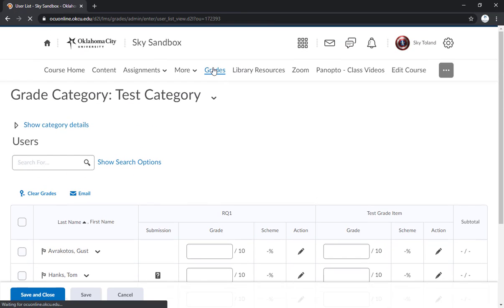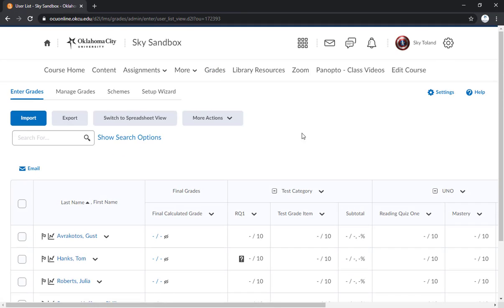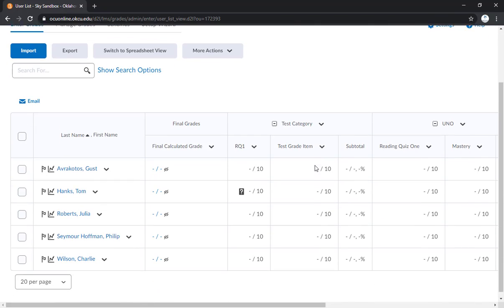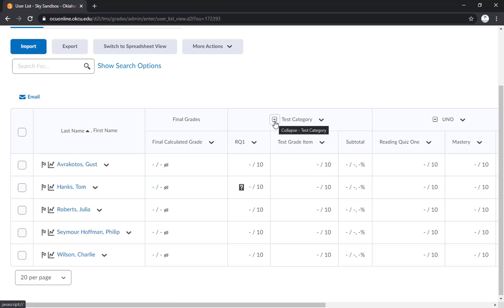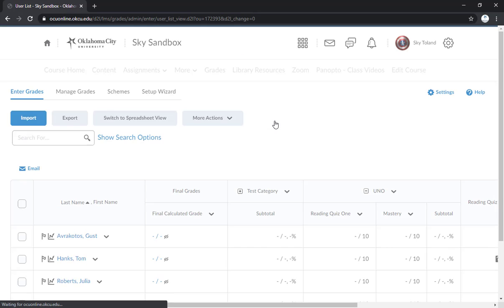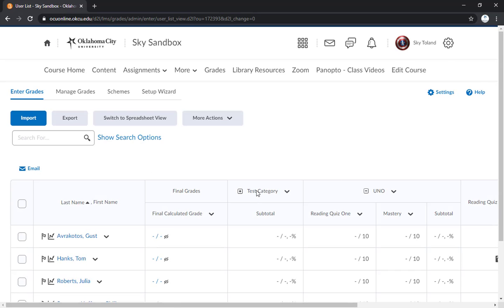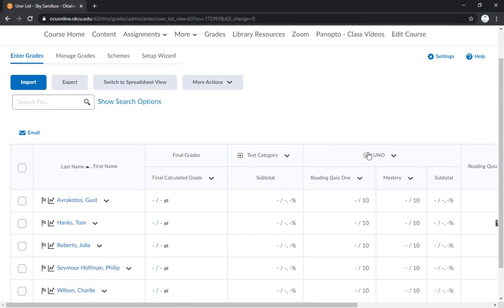And so we're going to go back here to this view. And one thing I'd also like to add is that you can collapse these categories if you finish entering grades and you want a cleaner view. This little minus symbol here will collapse that category so you can see the rest of your grade book.